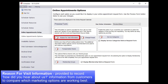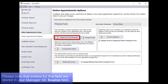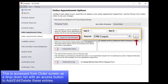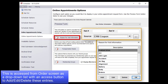Reason for Visit Information function is provided to record How Did You Hear About Us? information from customers, to compare which marketing options are working best. Please note that entries for this field are stored in your Manager SE Source field. This is accessed from the Order screen as a drop-down list with an Access button to add, edit, or delete these entries.